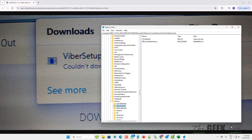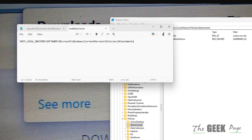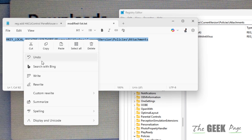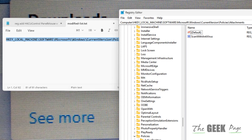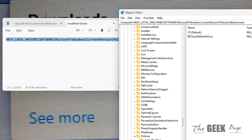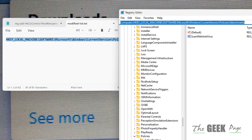Now you have to go to this location in the Registry Editor. I have pasted this path in the description of this video — just copy and paste it to the address bar of the Registry Editor.